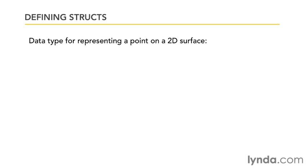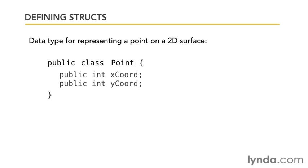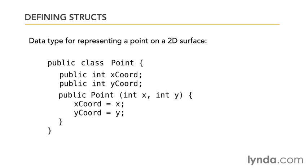Suppose we wanted to define a data type for representing a point on a two-dimensional surface. Well, we could do that with a class, right? We would say public class Point, and we would have an X coordinate and we would have a Y coordinate. You can also have a constructor function, so when someone said new Point they could pass in a value for the X and the Y, and that would set the X coordinate and Y coordinate to whatever the values are.